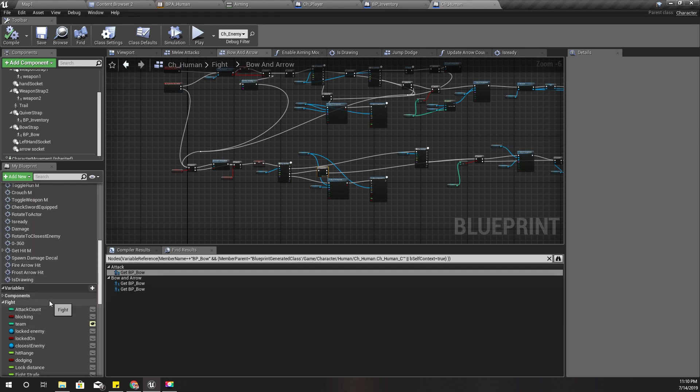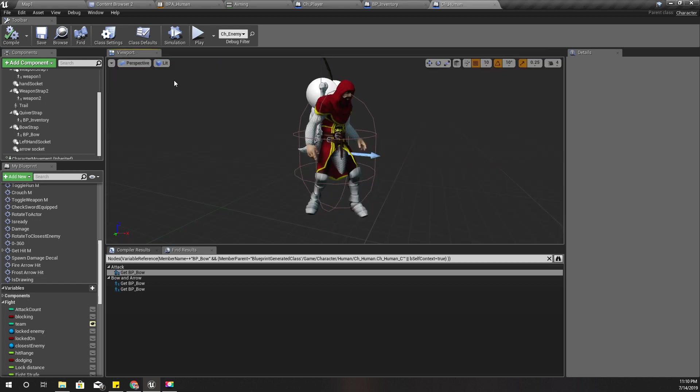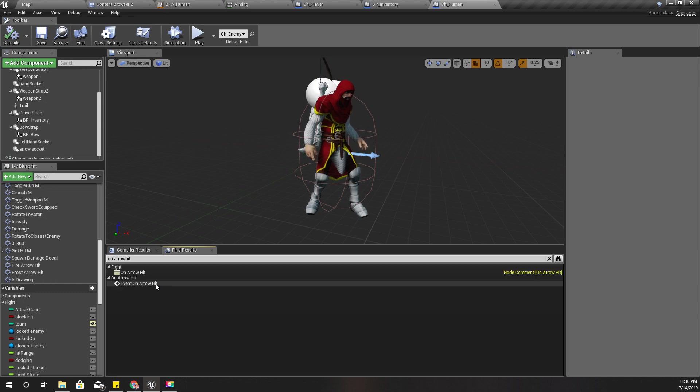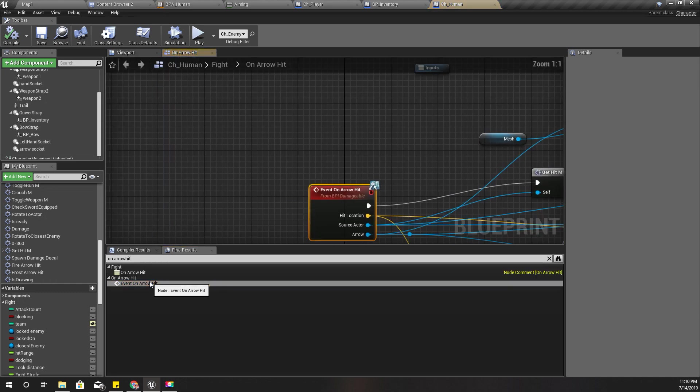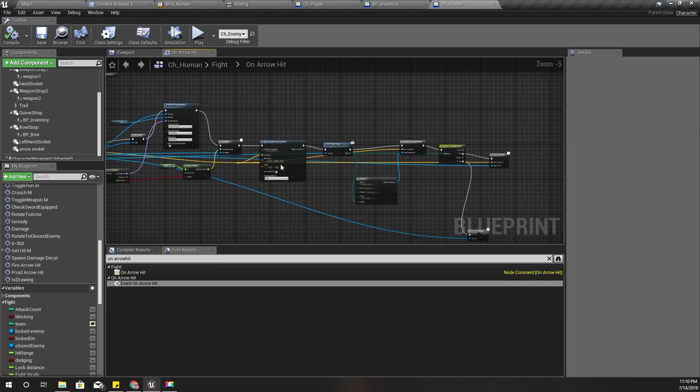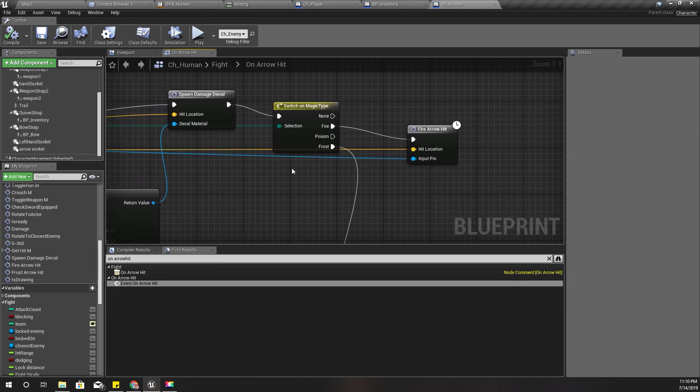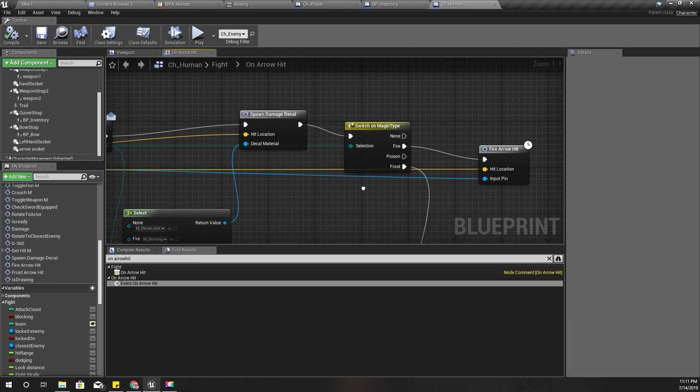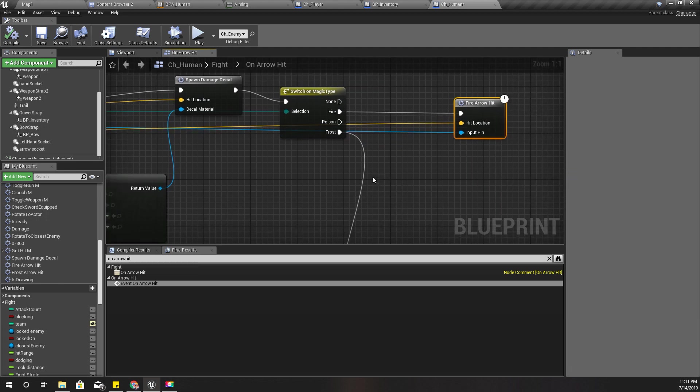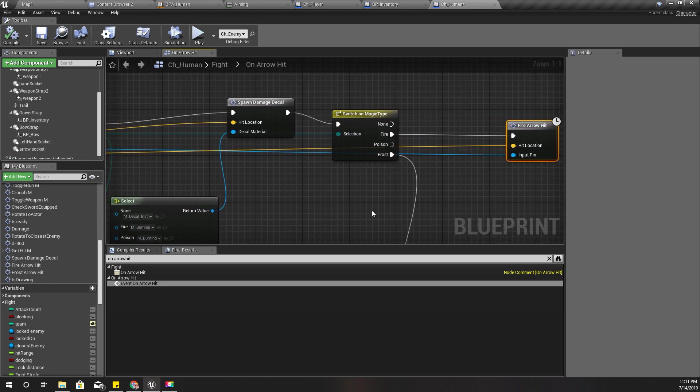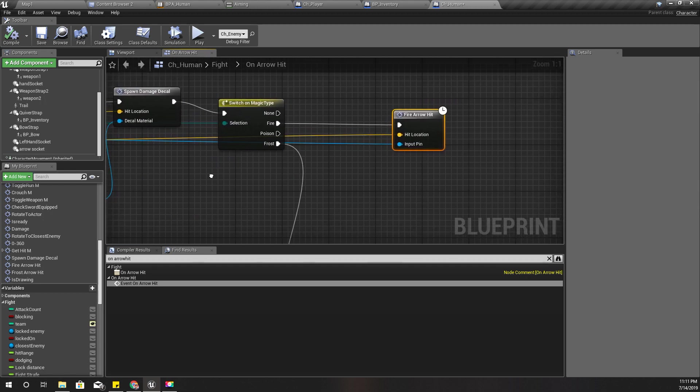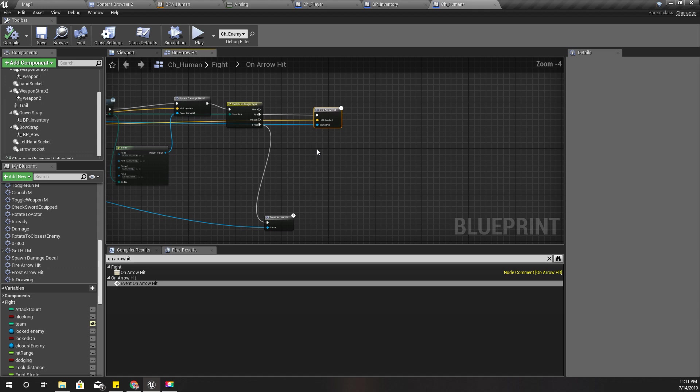Here is my CH human blueprint, and I'll open the on arrow hit event. This is the event that I am using to define what happens when I hit by an arrow. So far I have developed what should happen when I hit by a fire arrow or a frost arrow, but I haven't defined what should happen for a poison arrow.